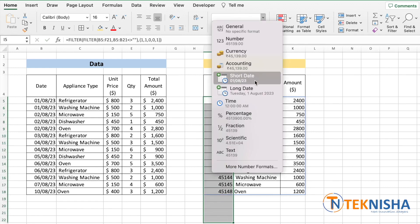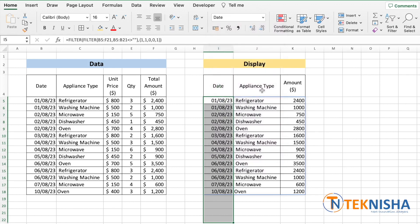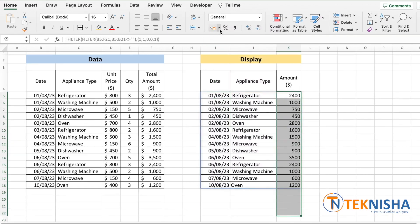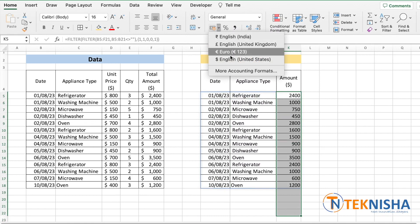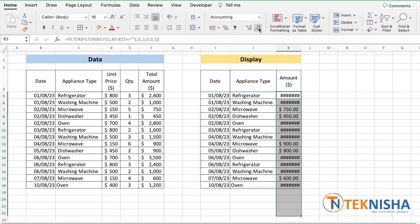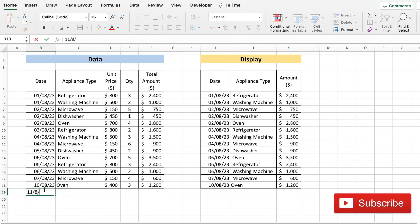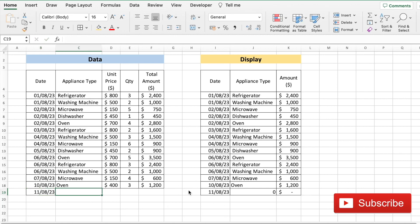And let's change the format for the amount to currency. I'm going to remove the decimal. Now we have a data section and a display section. And since it's a dynamic formula, if more data is entered, let's say we are entering for the next day, note the display section here. As I enter data, it starts populating immediately.